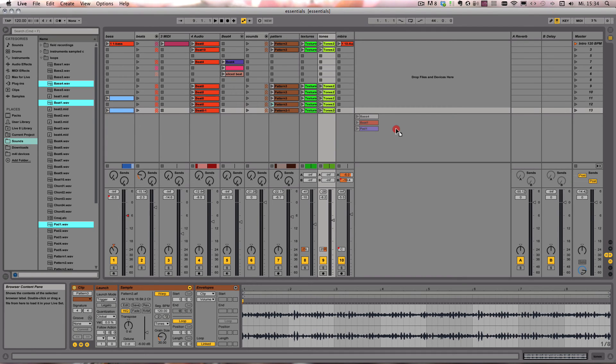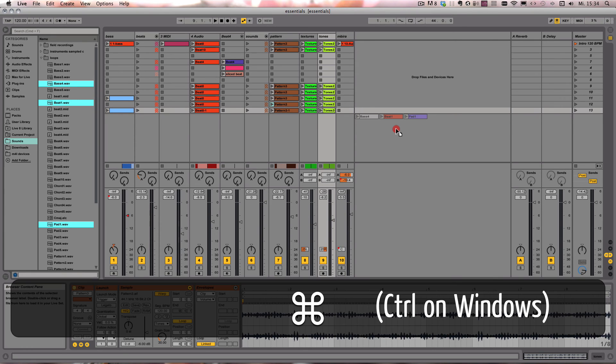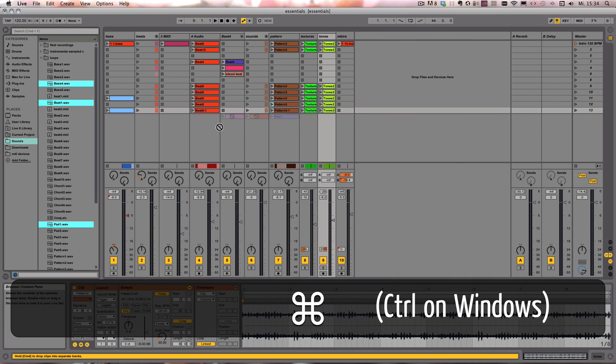And what we can do is just hold Command on Mac or Control on Windows and they will be added as a scene instead.